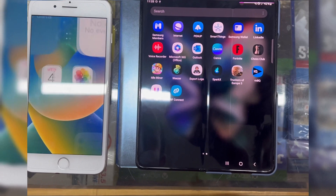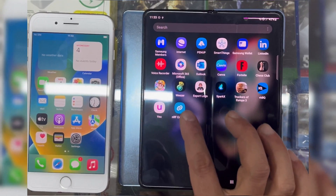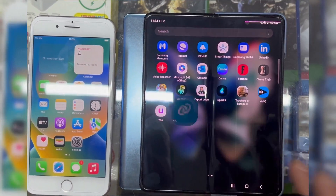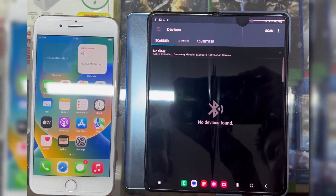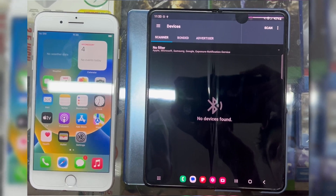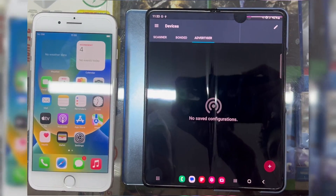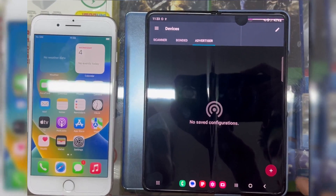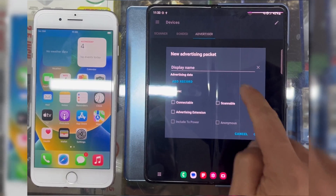Let's open the nRF Connect app first. Now click on Advertiser, then click the plus button to add a new Advertising Packet.